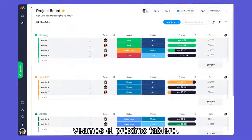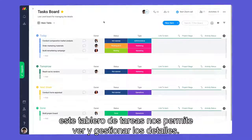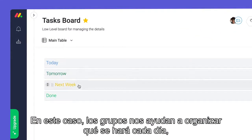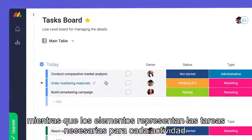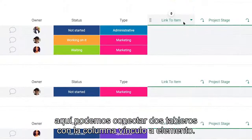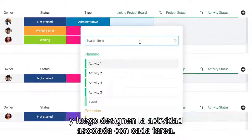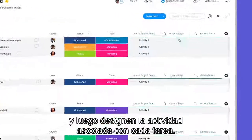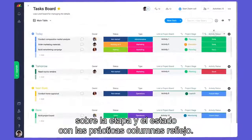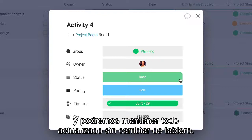With our project board set, let's take a look at our next board. While the project board provides a high-level overview, this task board allows us to zoom in and manage the details. Groups help us organize what will be done each day, while items represent the tasks needed for each activity. Here we can tie our boards together with the link to item column — simply select your project management board, then designate the activity associated with each task. From there, let's pull in stage and status info with our handy mirror columns. Now we'll see everything we need in one place and can keep things up to date without switching boards.